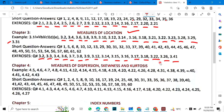Chapter 4 is Measures of Dispersion, Skewness and related topics. Examples: 4.5, 6, 7, 8, 11, 12, 14, 15, 18, 19, 20, 22, 26, 28, 31, 38, 39, 40, 41, 42 and 43. These are the important Chapter 4 examples.